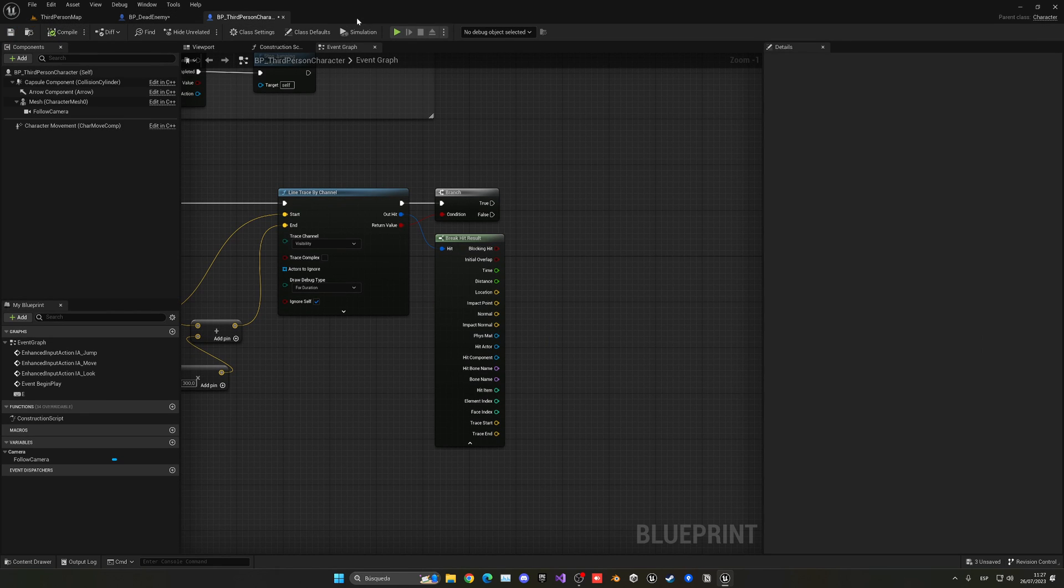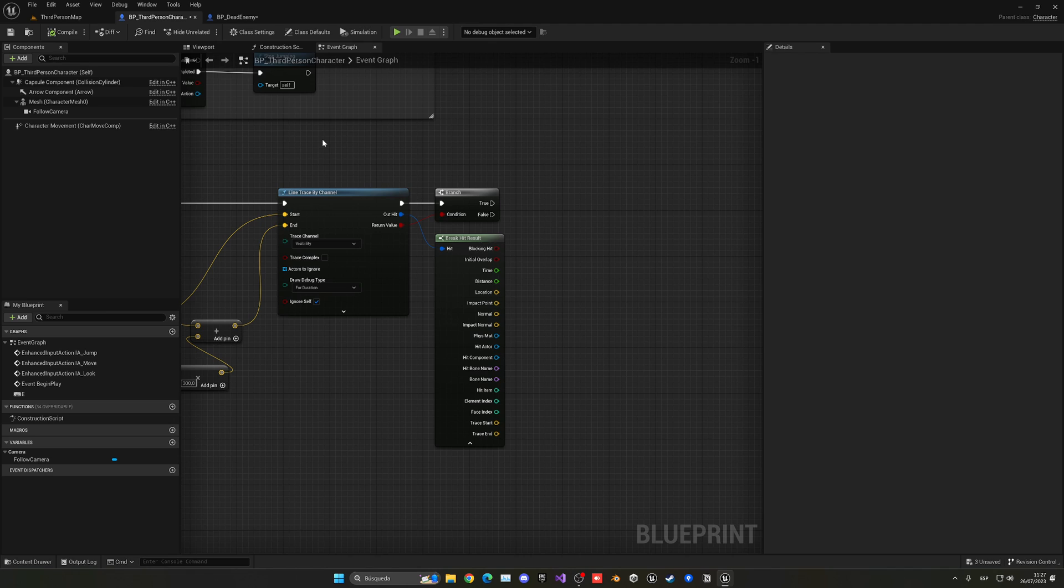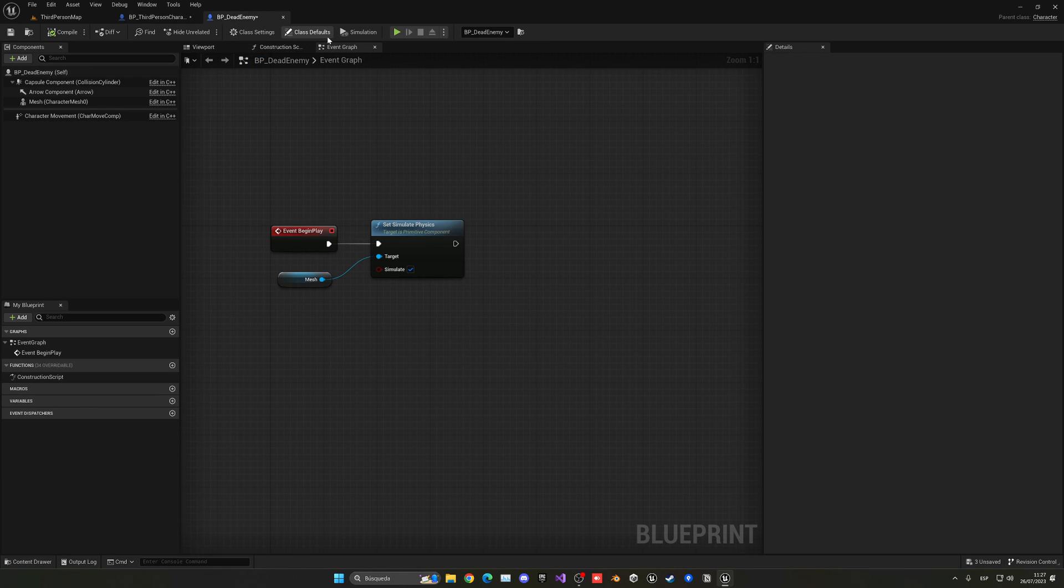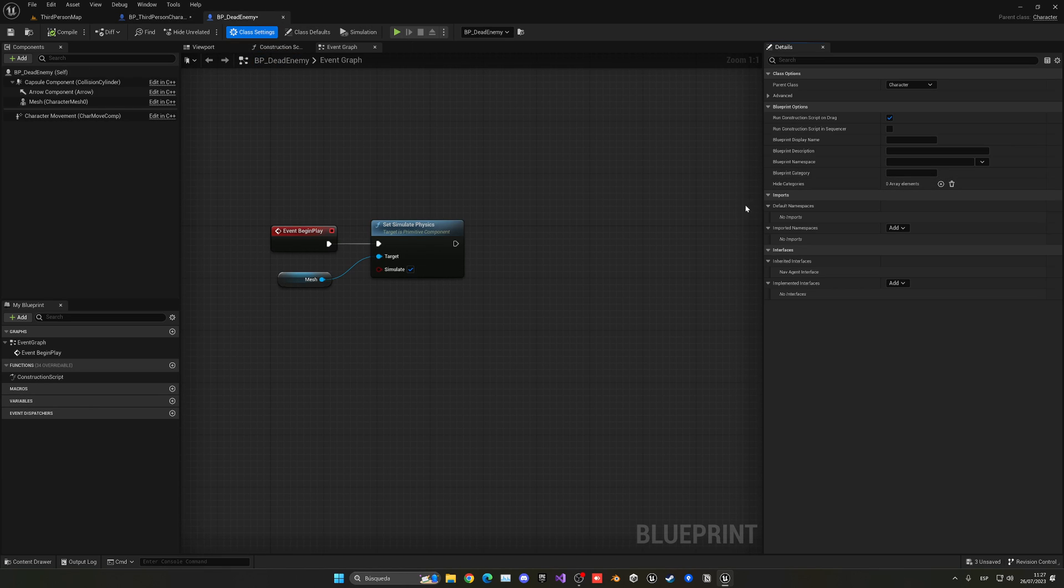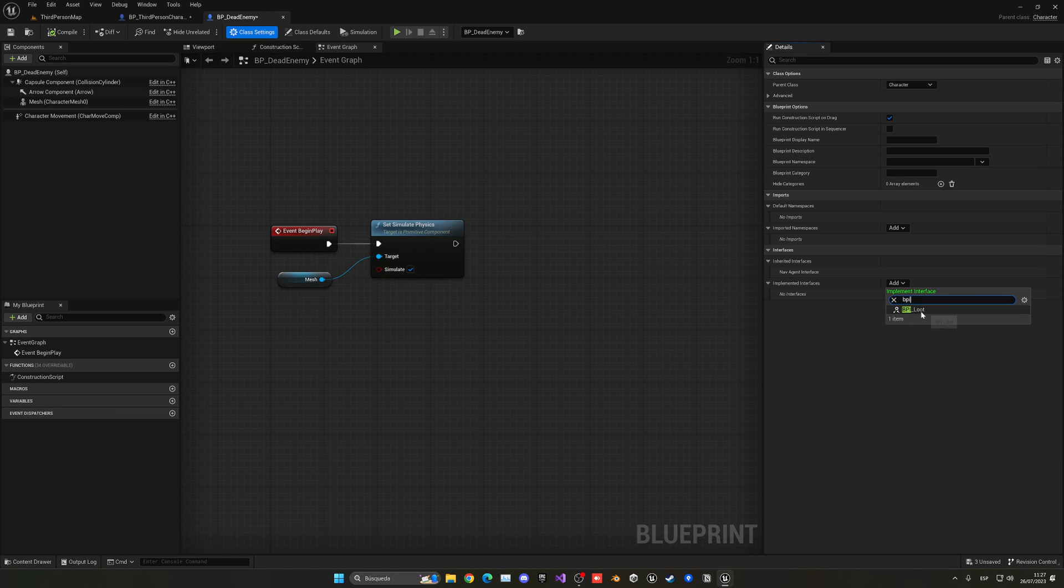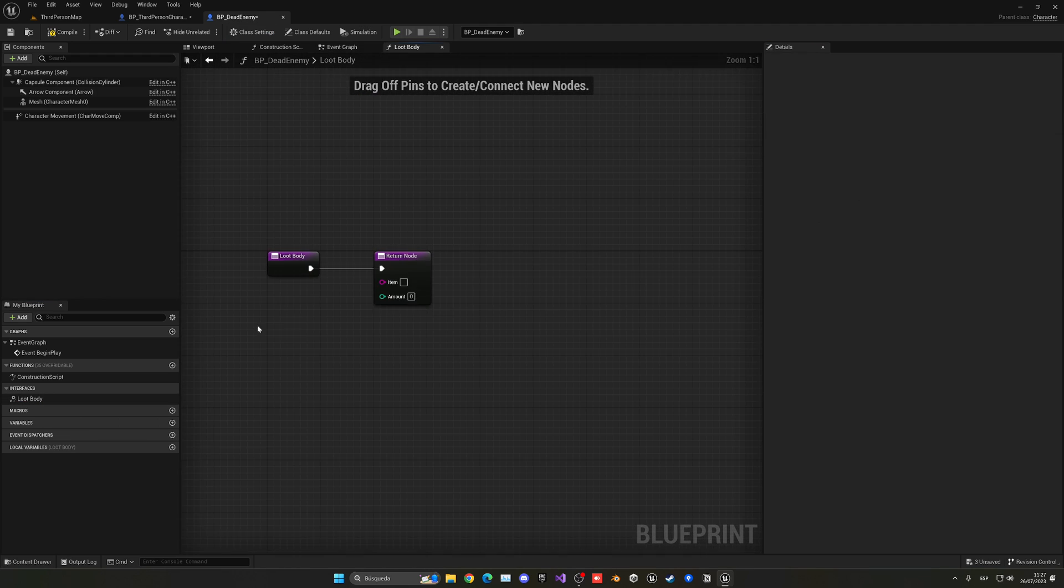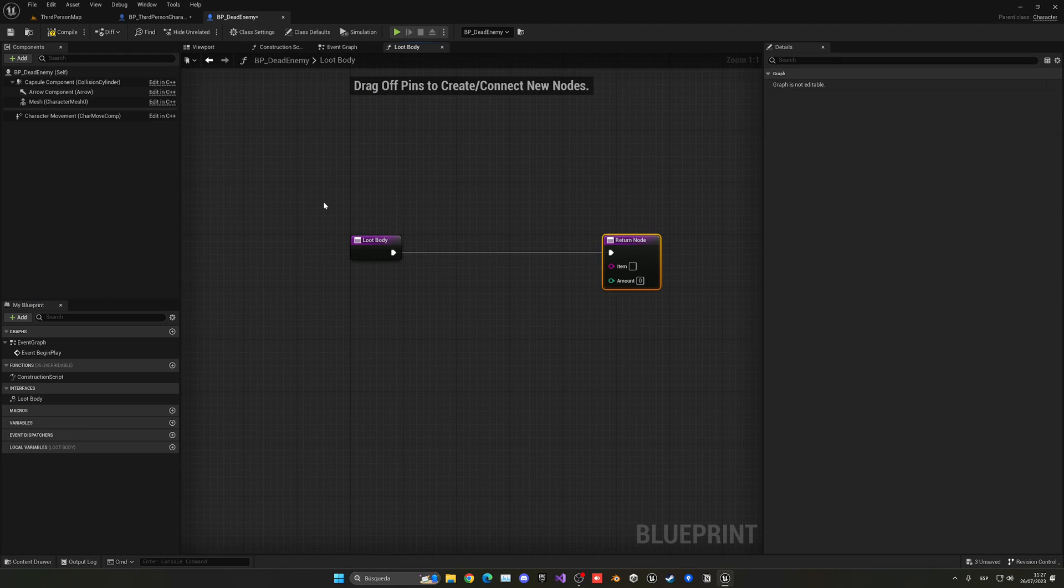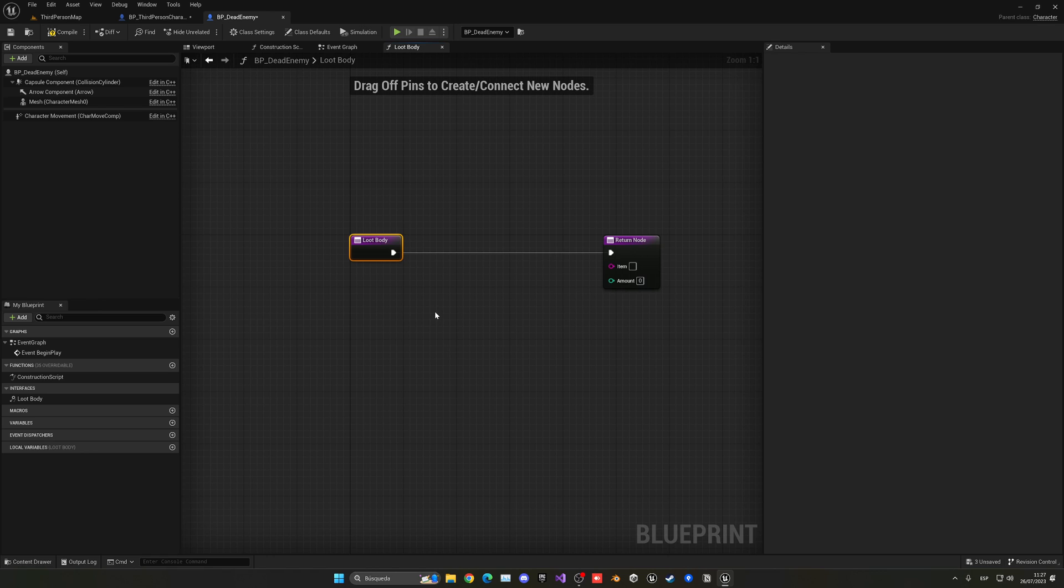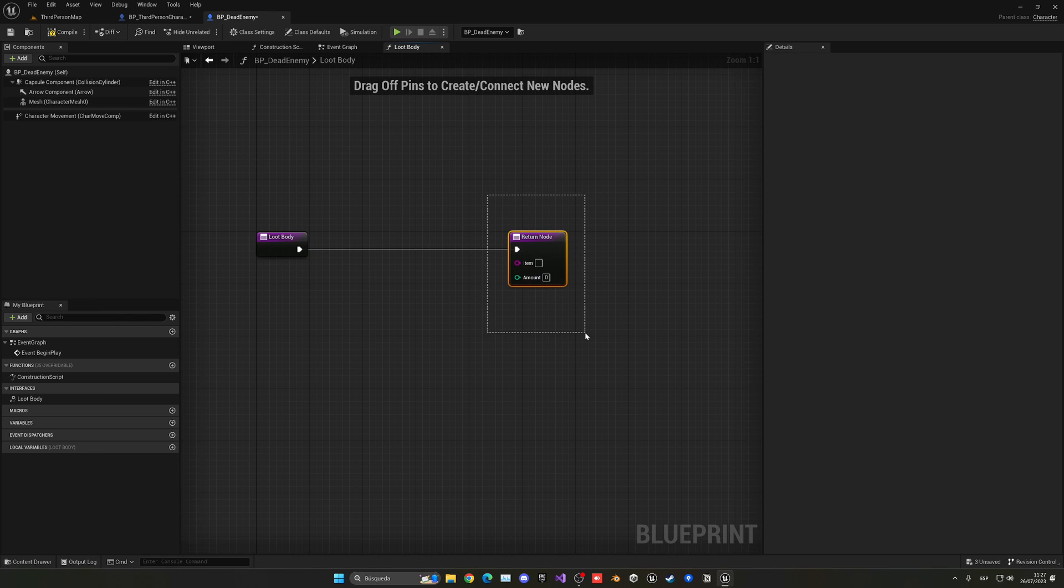So now we have to go ahead and add this interface into our dead enemy, or your enemy, or AI, or whatever you're having. So let's go back here, class settings, implement interfaces, and now I am going to go ahead and just add our BPI Loot. And now you can see that we have a new section. We can just double click here, and this will create a function. So when our player will interact with this specific function, we can return something.